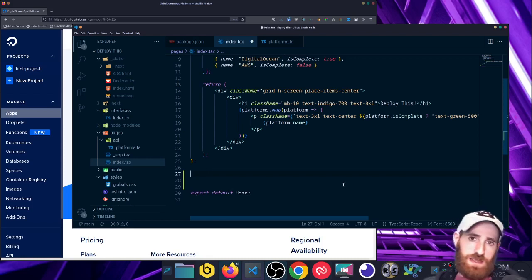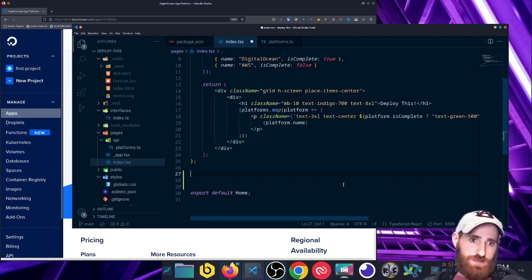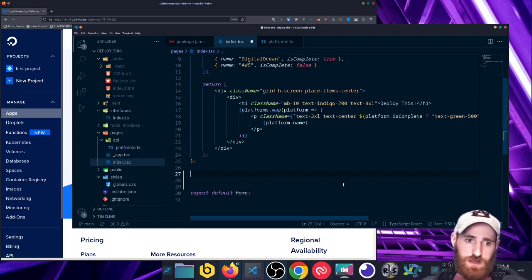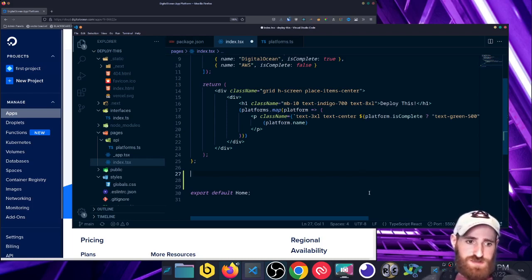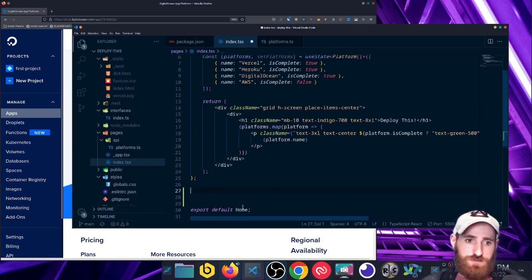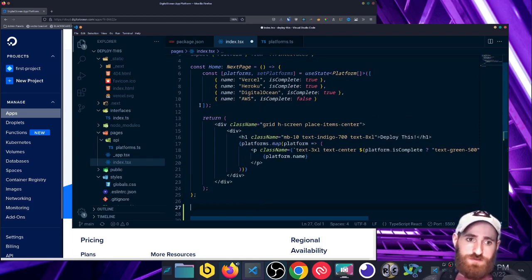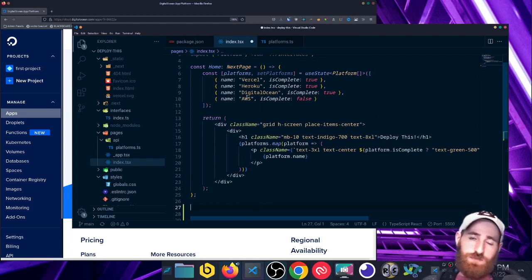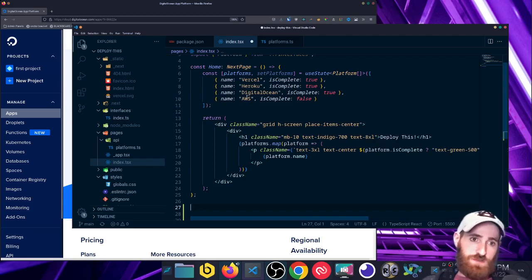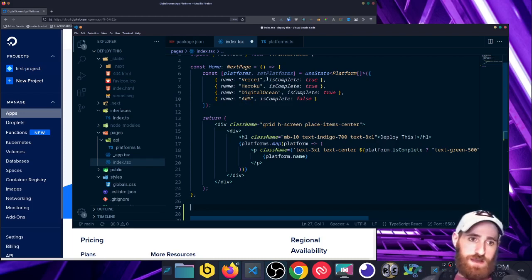If you had an API that has a set amount of blog posts or something, then you could have it fetch all of those. And when it runs the build phase of your application, that becomes predefined data here. It's not going to dynamically fetch at runtime. It's going to be part of the application from the get-go.